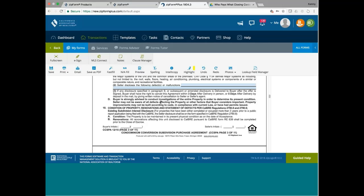It says here, a buyer is strongly advised to conduct investigations of the entire property in order to determine its present condition. Seller may not be aware of all defects affecting the property or other factors that buyer considers important. Property improvements may not be built according to code, compliance with current law, or have had permit issues. Nothing new.